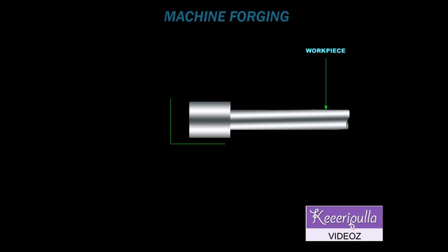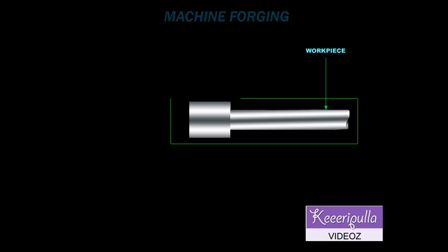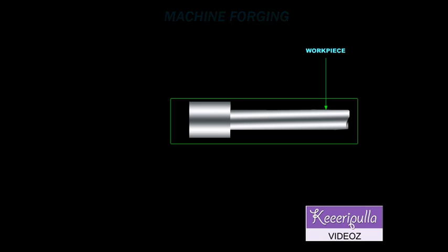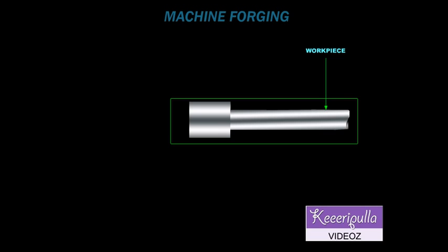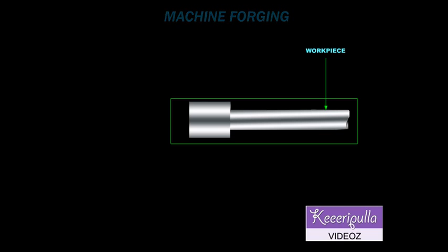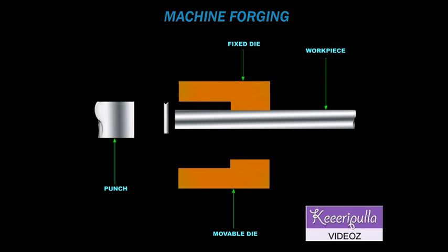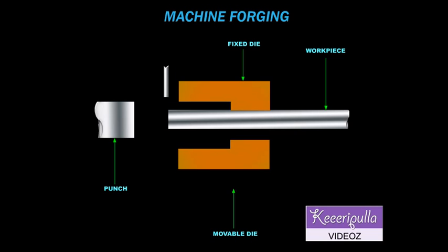The one end of the bar stock is heated to red-hot condition. This heated end of the stock is injected to the stationary die up to the stop. Now the movable die is moved to grip the stock.